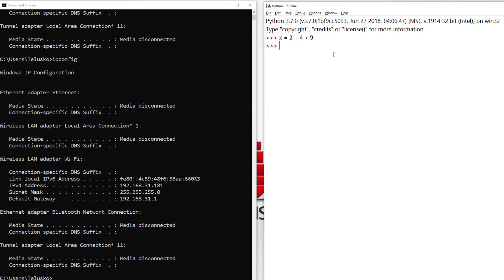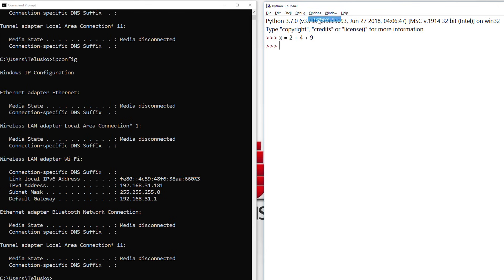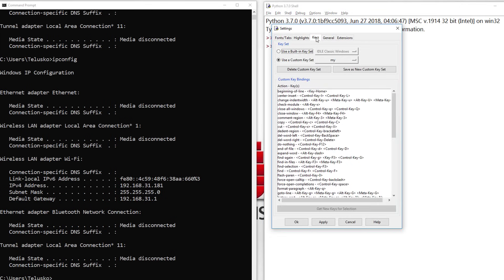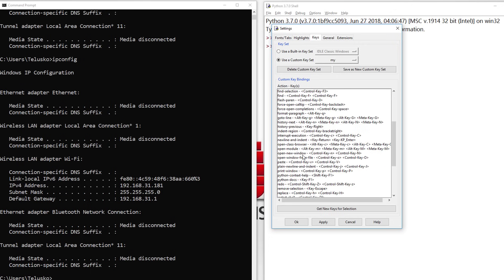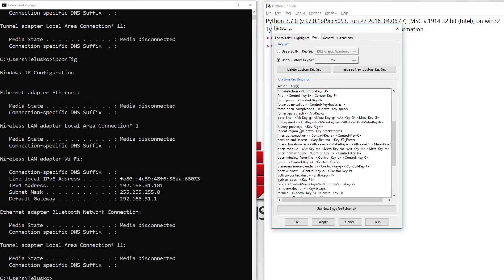In this case, if you want to access that, we don't have a default option. You need to go to Options, click on Configure IDLE, click on Keys, and scroll down to search for History.